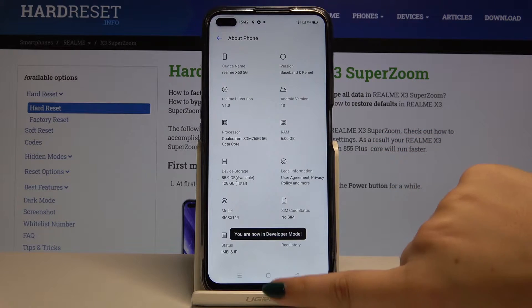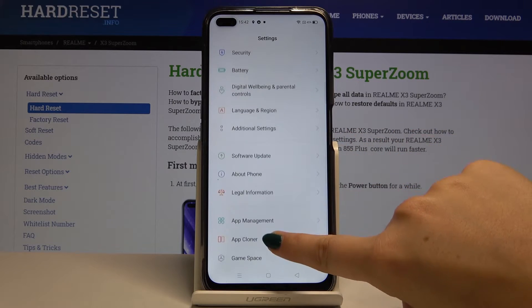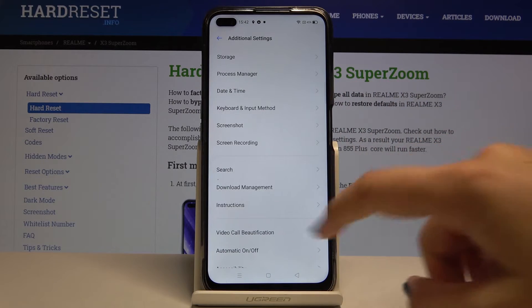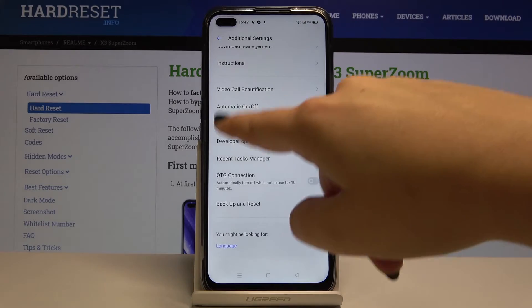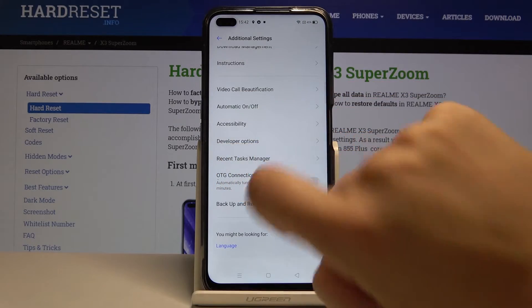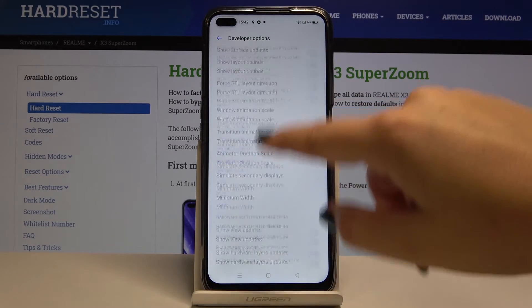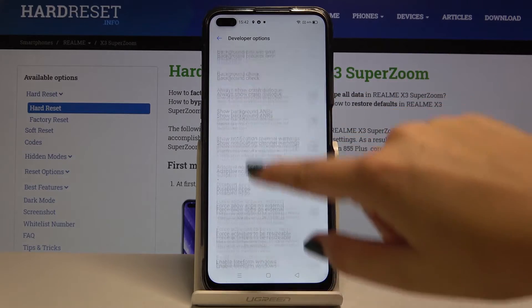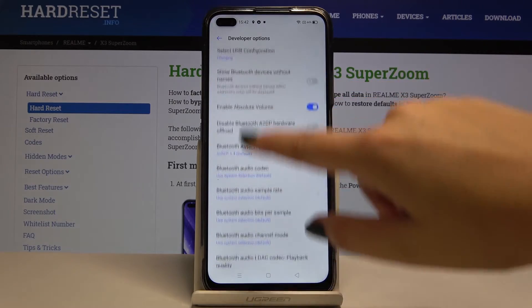Let's get back, back again, and here let's choose Additional Settings. Scroll down and find Developer Options, and here as you can see you've got the full list of available advanced options.